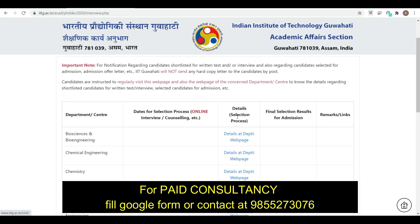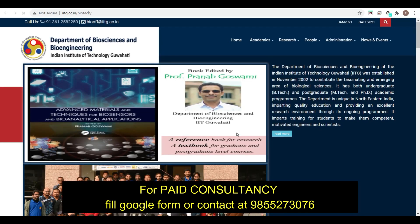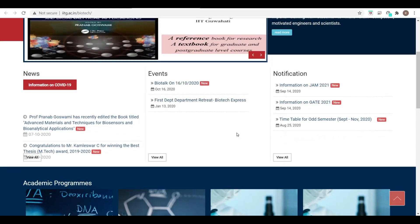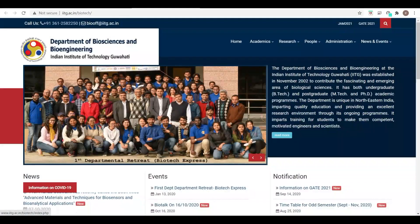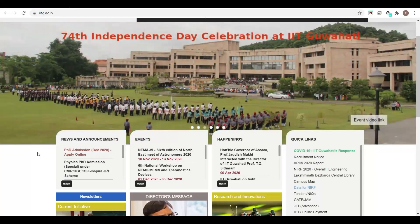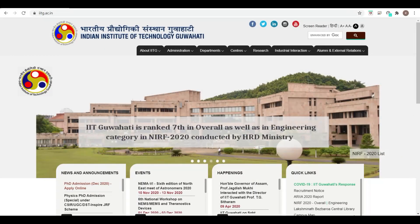You can see the detailed selection process for each department on the department website. I will make a separate video on that. For continuous updates regarding admissions, vacancies, and all content related to engineering and technical fields, subscribe to YourPedia. Thank you very much, friends — keep learning with YourPedia.